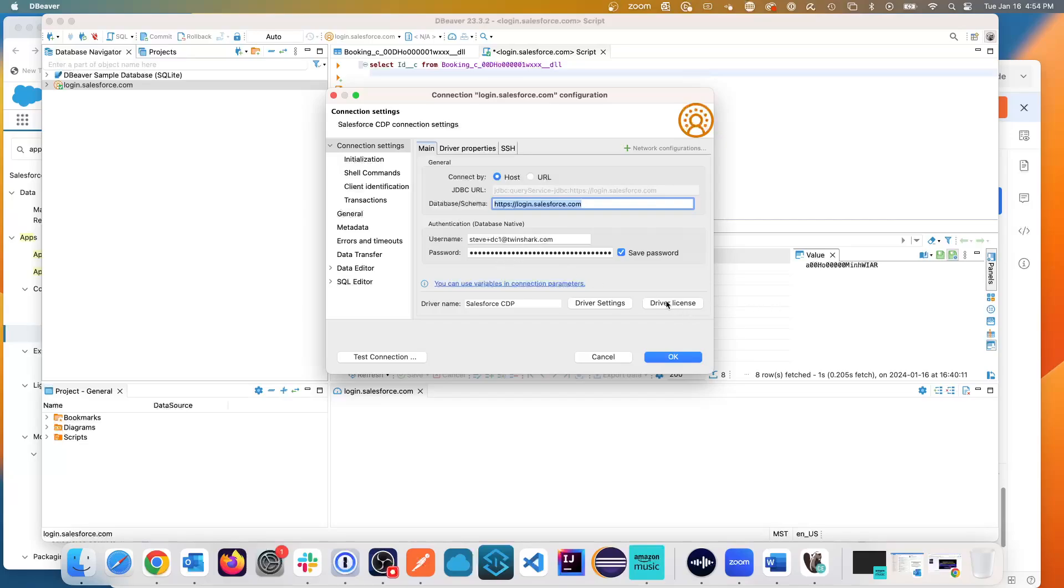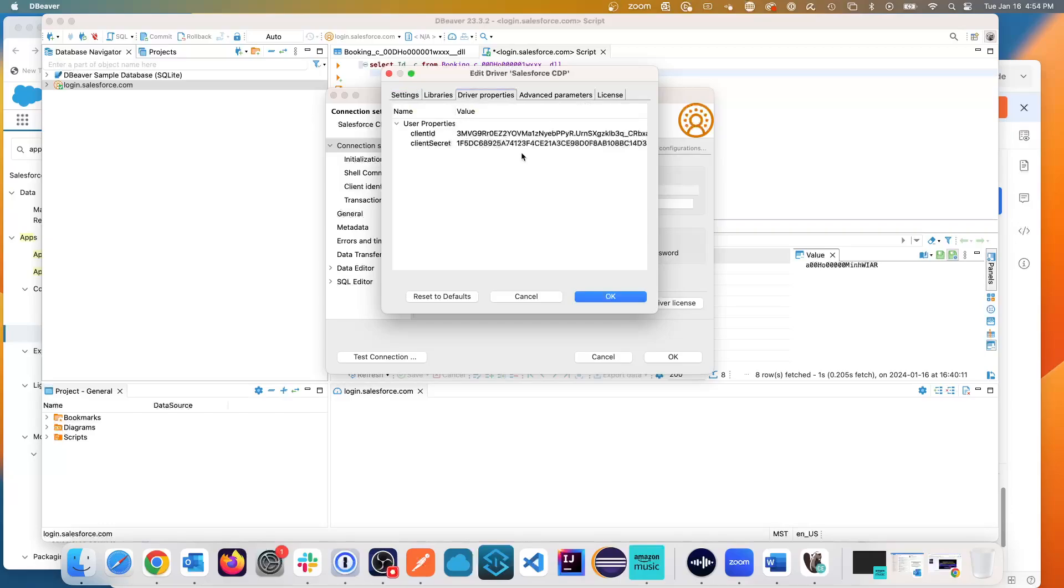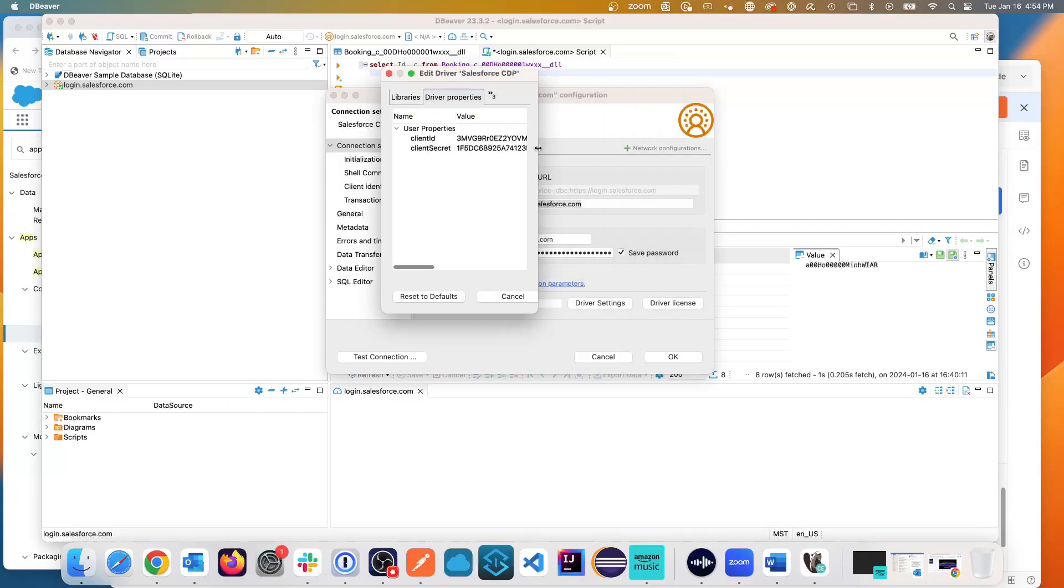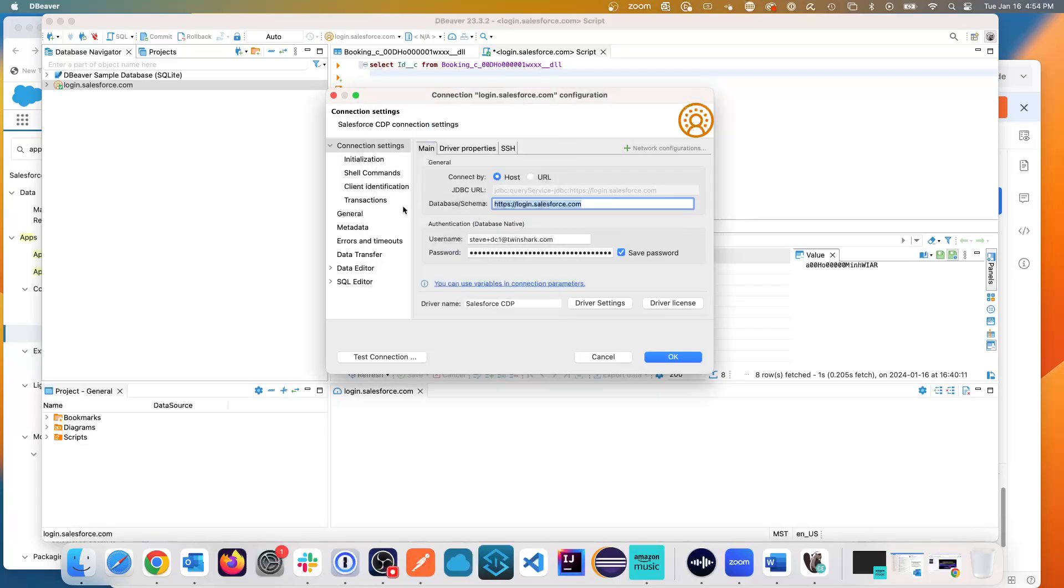Now a key element is you go into driver settings and these values came down with the CDP. But what you need to go is to driver properties. I'm not going to show these to you, but I had to add these properties manually, one for the client ID, and one for the client secret. And then I hit test connection, and it worked.